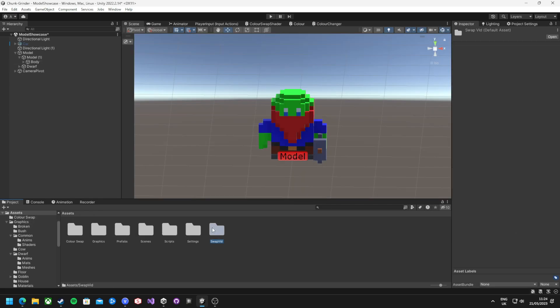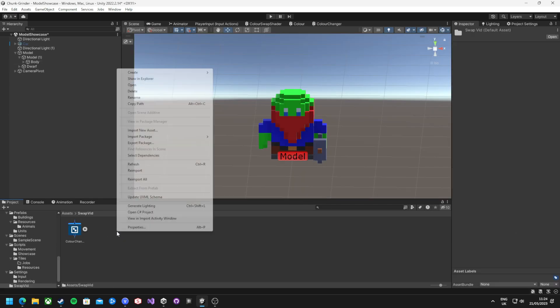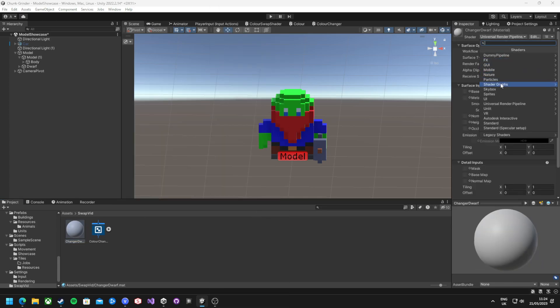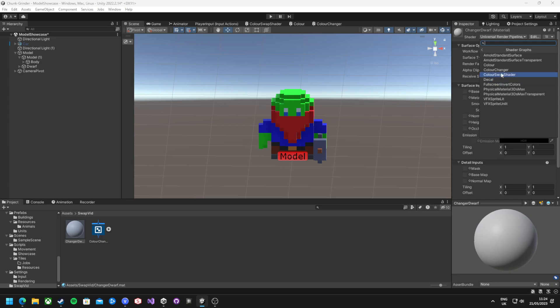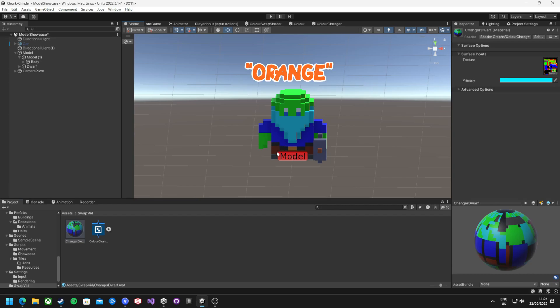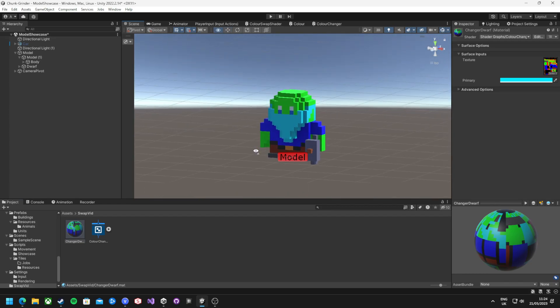Now what we need to do is create a new material. I'm going to right click here, go to new material. I'm going to call this color test and set the material type to shader graph color. With the texture set to the dwarfs and a replacement color set, say orange, the red color is now replaced.